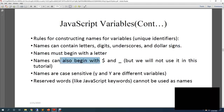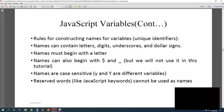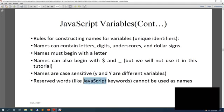Now the name you use can also begin with dollar and underscore. Then you have names are case sensitive. You see, if you declare variable small y and variable capital Y, both are called different variables. Now there are certain reserved words like keywords, so you cannot name a variable using JavaScript keywords. That cannot be used as a variable name.